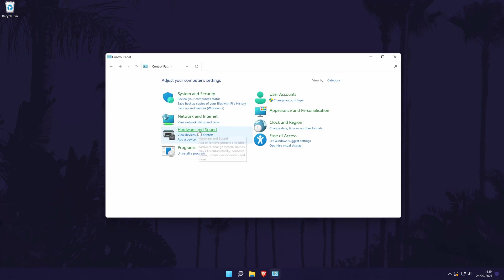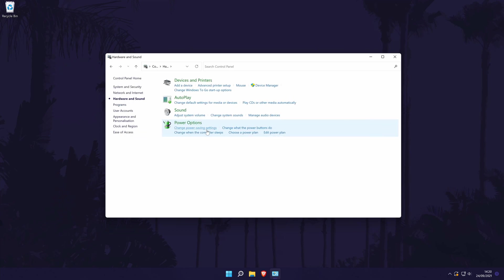In the control panel, click on the green hardware and sound link. In here, click on sound and this should open a new window.